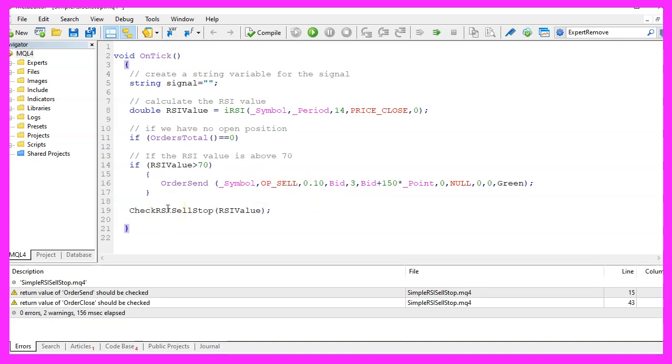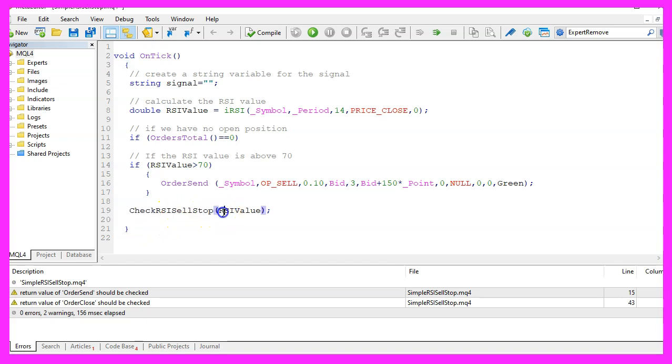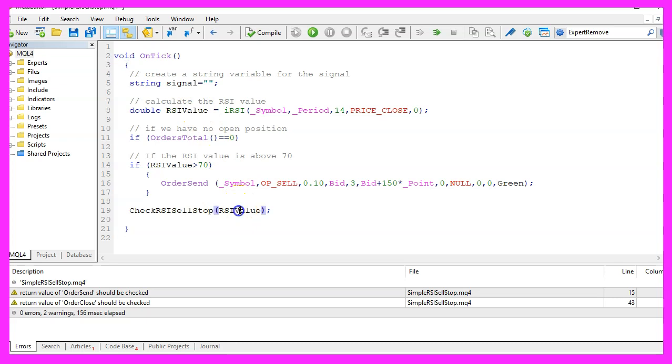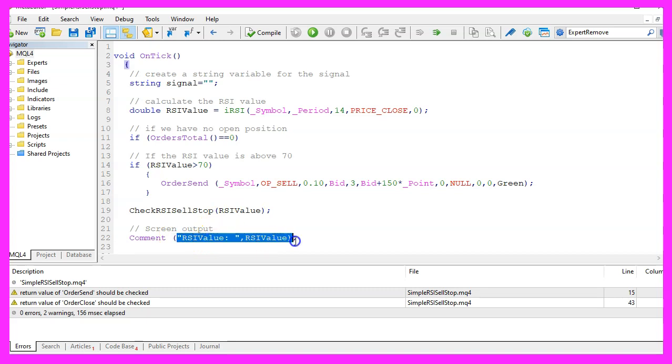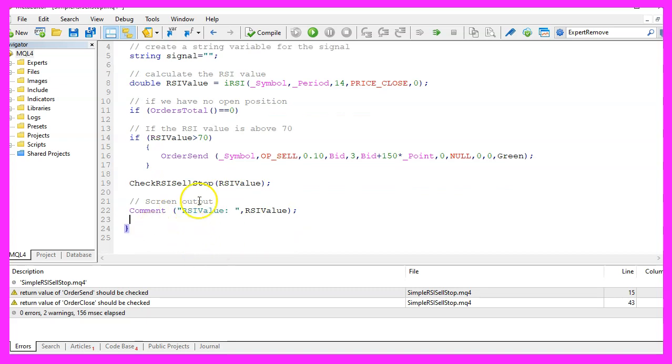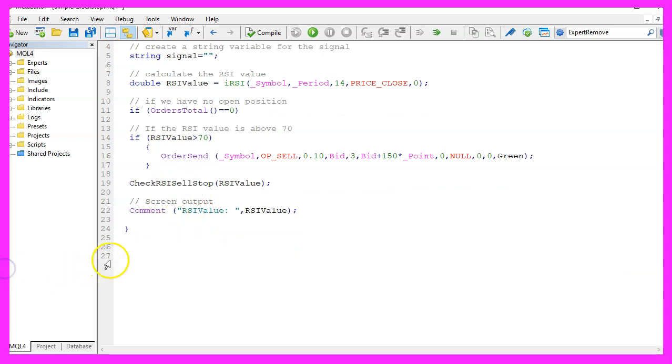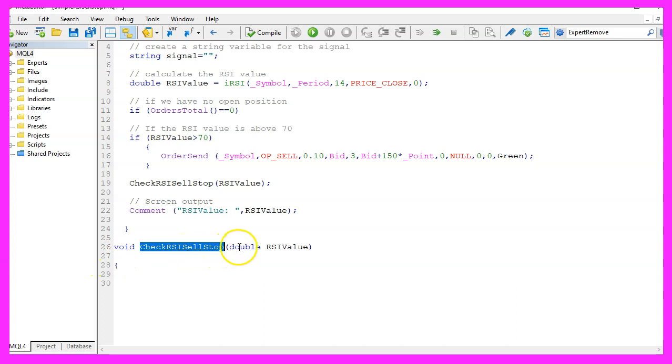Afterwards, we want to check the RSI cell stop and pass the RSI value that we have calculated here as a parameter. But this function doesn't exist, so we need to create it in a few seconds. Before we do that, please add a comment statement that will output the RSI value directly on the chart. Now let's create this function.